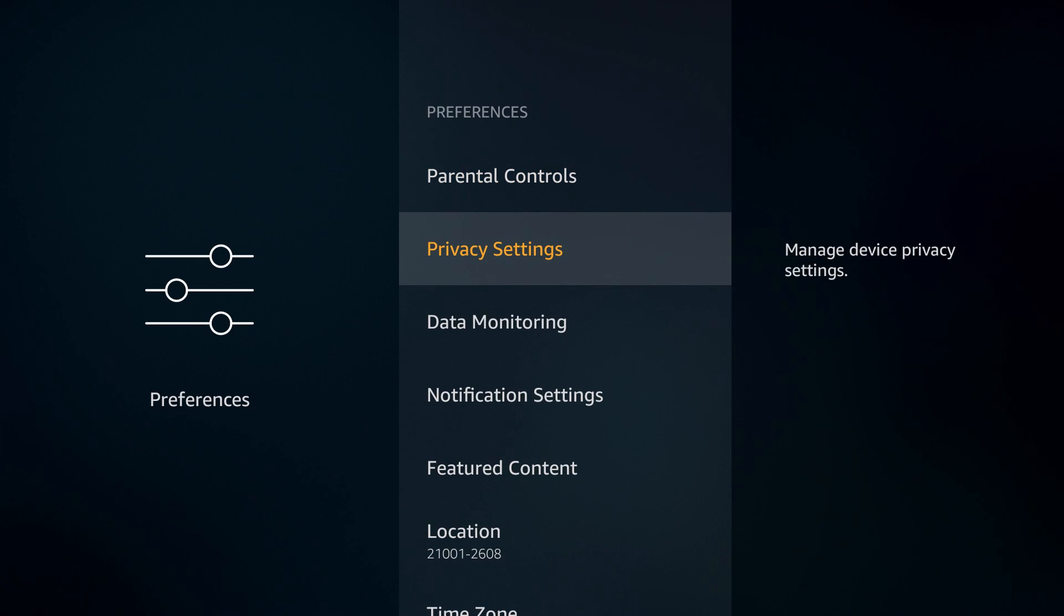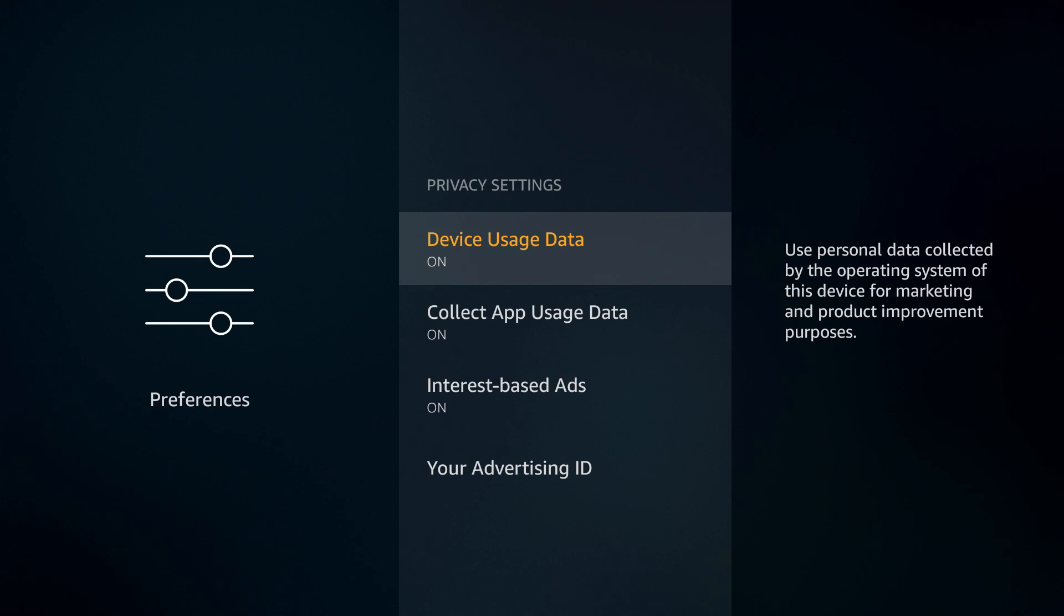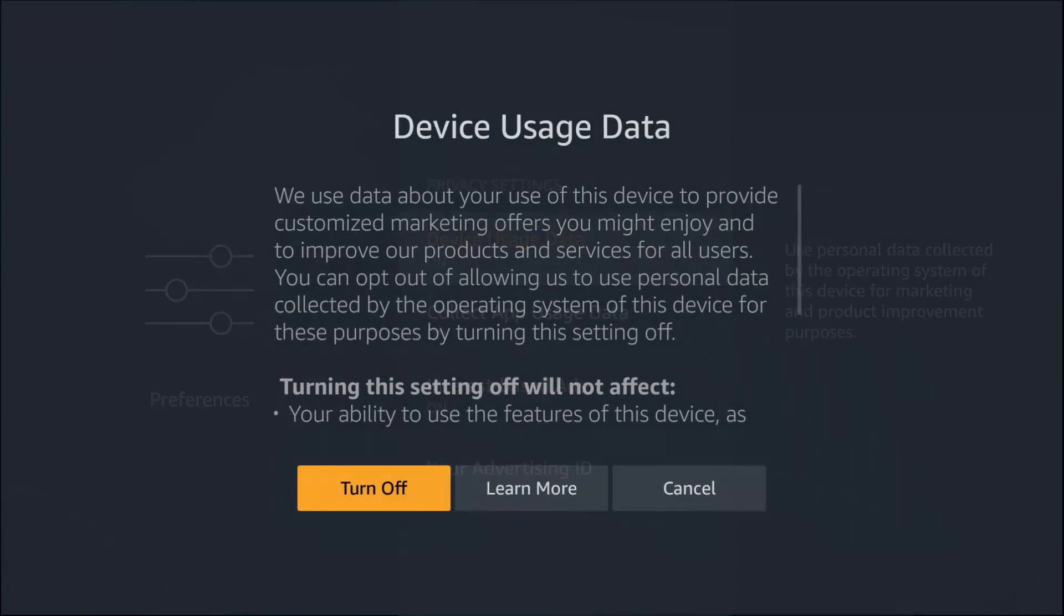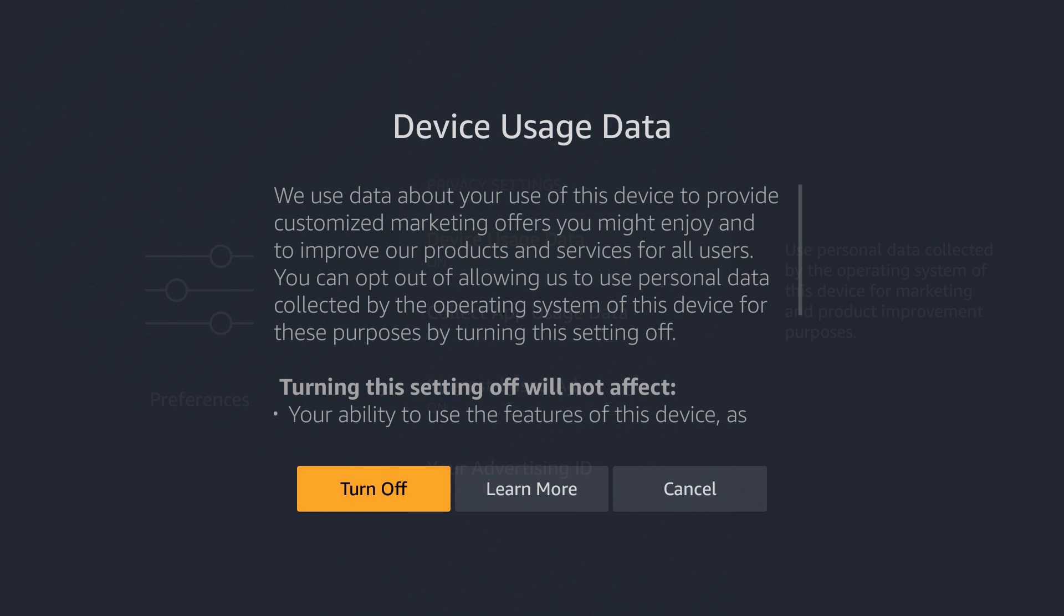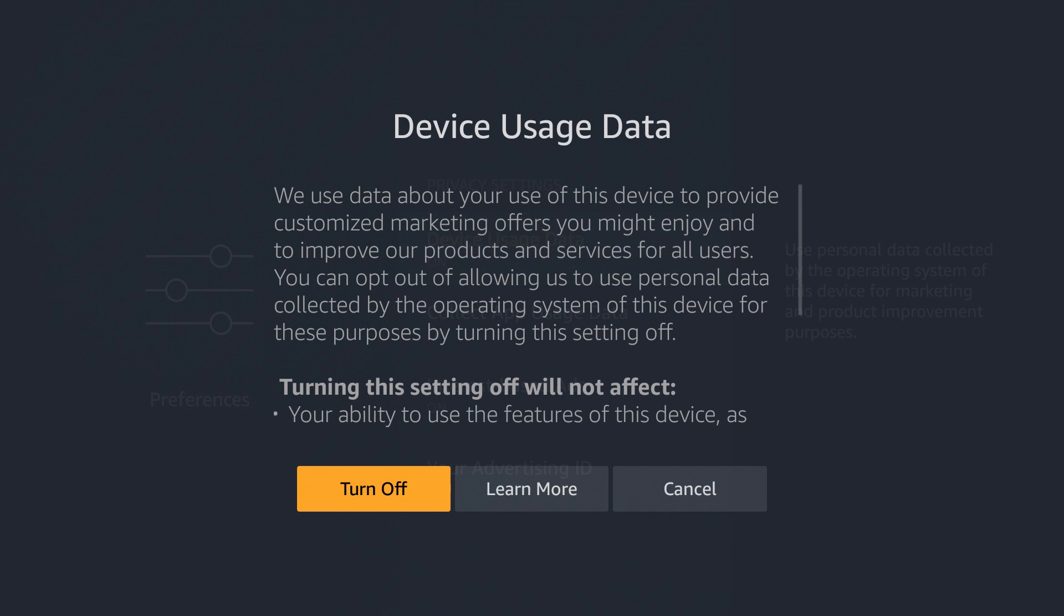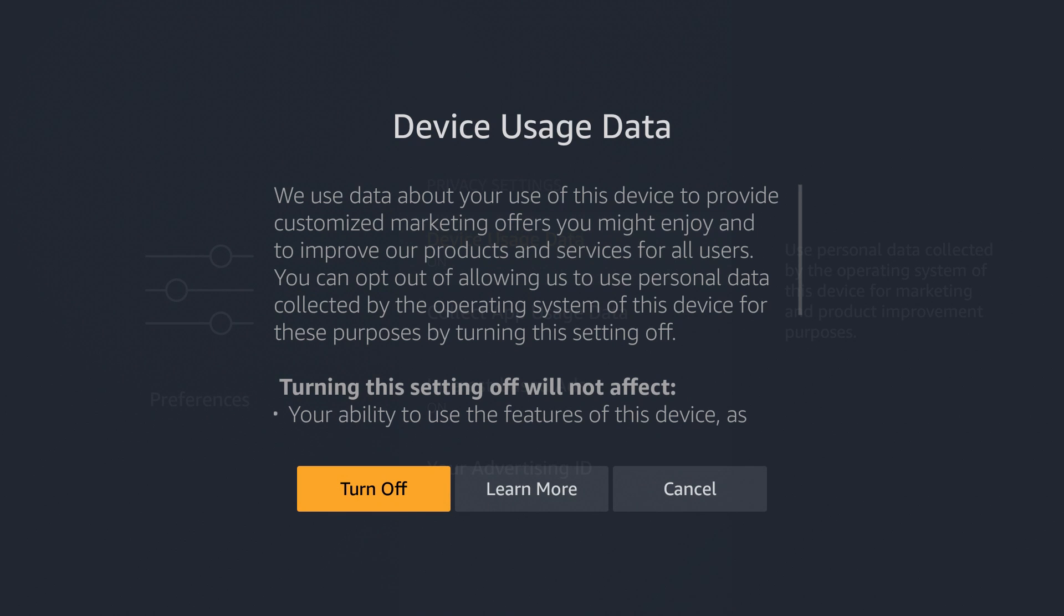Select on preferences and we're going to go down to privacy settings. In privacy settings we want to turn off device usage data. So this is going to explain to you that they're basically using this to market to you and get you to buy stuff. We don't like commercials, we don't like ads, we know what we want, we don't need you taking up our processing power so let's turn this off.